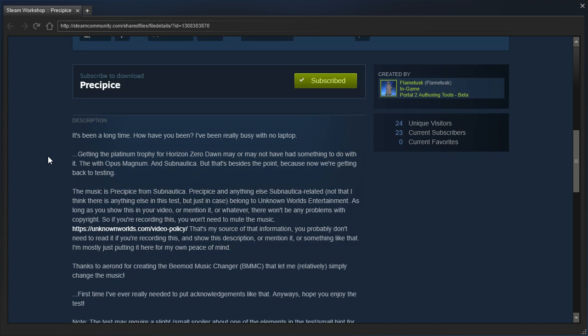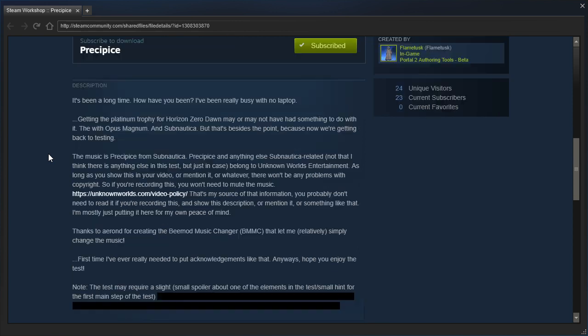The music is Precipice from Subnautica. Precipice and anything else Subnautica related belong to Unknown Worlds Entertainment. As long as you show this in your video or mention it, there won't be any problems with copyrights, so if you're recording this, you won't need to mute the music. And there's a link to the video policy, excellent.